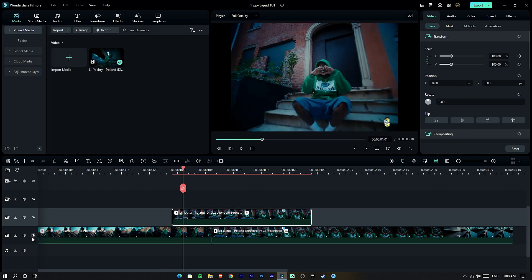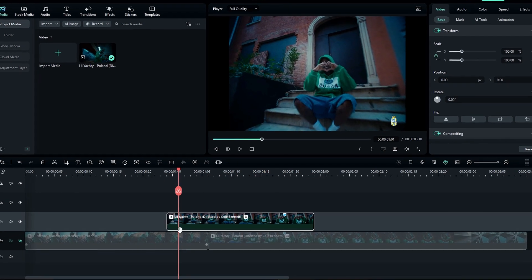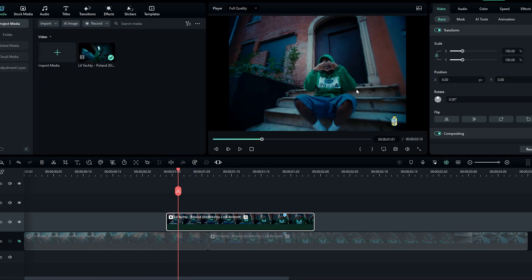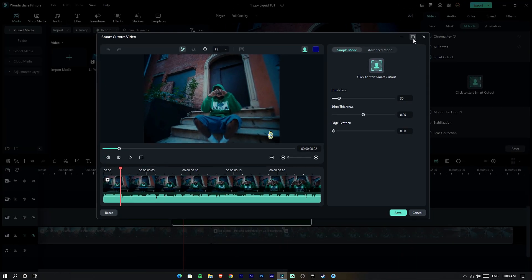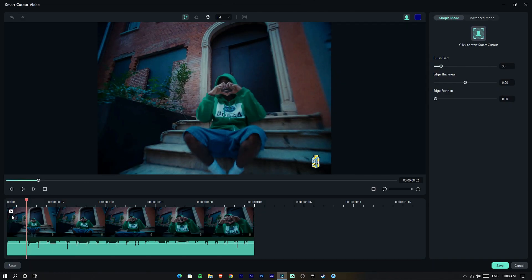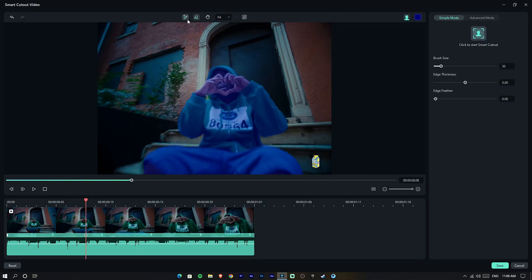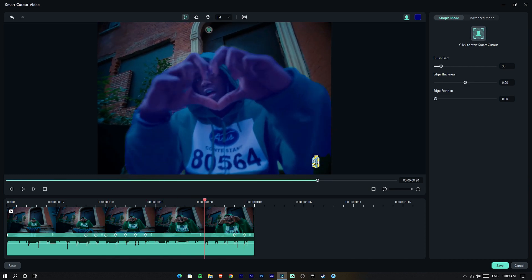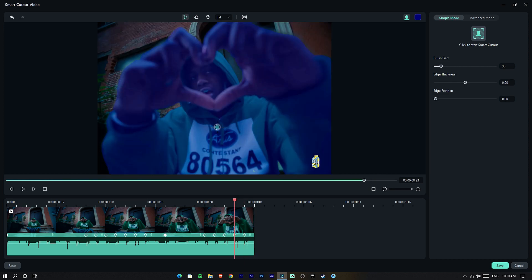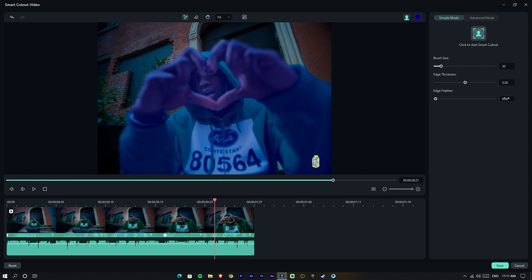Hide the bottom layer and crop the person on this layer using the Smart Cutout tool. Then draw the selection around him, add some feather, and click Save.